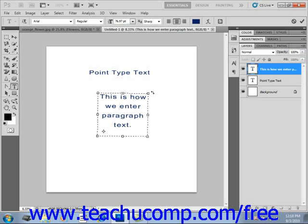Now you can even click and drag that rotation point outside of the border of the bounding box if necessary to create the effect you desire.